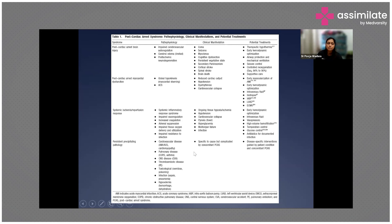The second component is post-cardiac arrest myocardial dysfunction, which occurs because of global hypokinesis — known as myocardial stunning — or because of acute cardiac syndrome, resulting in reduced cardiac output.